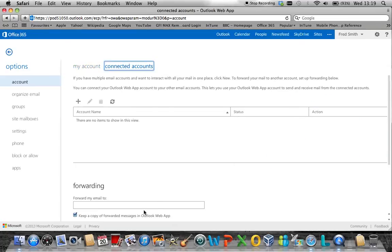Click on this option and in the Forward Email section, type the email address that you wish for your Office 365 mail to be forwarded to.